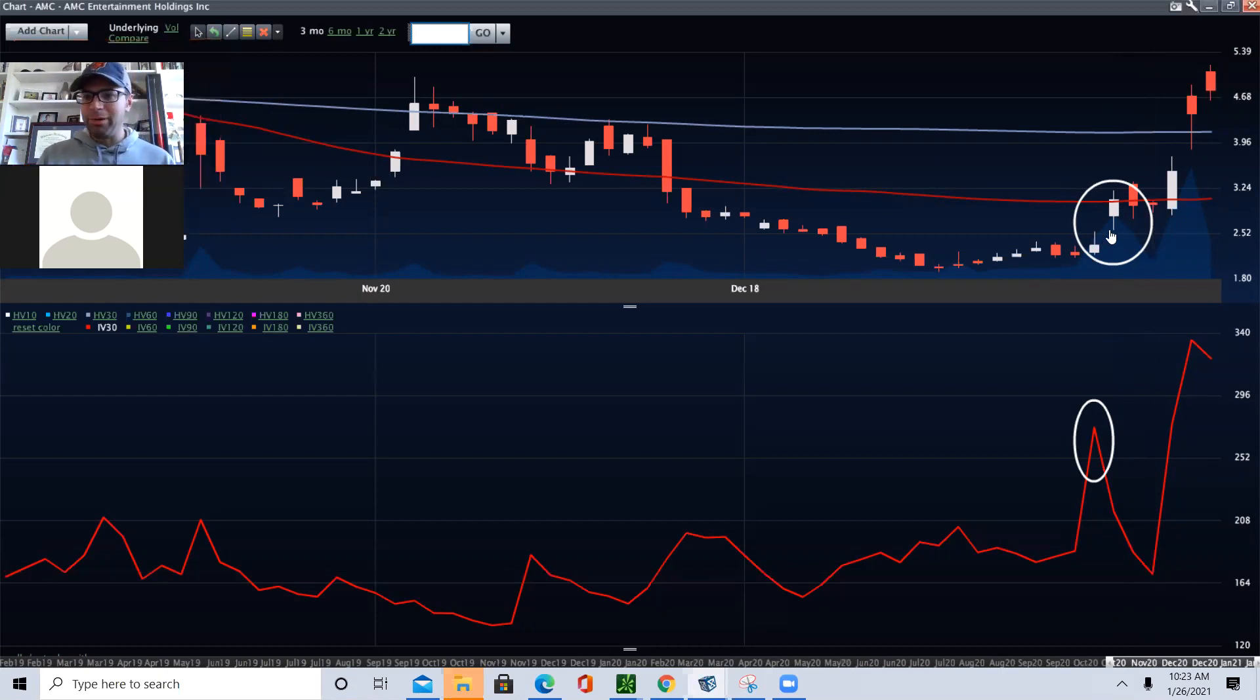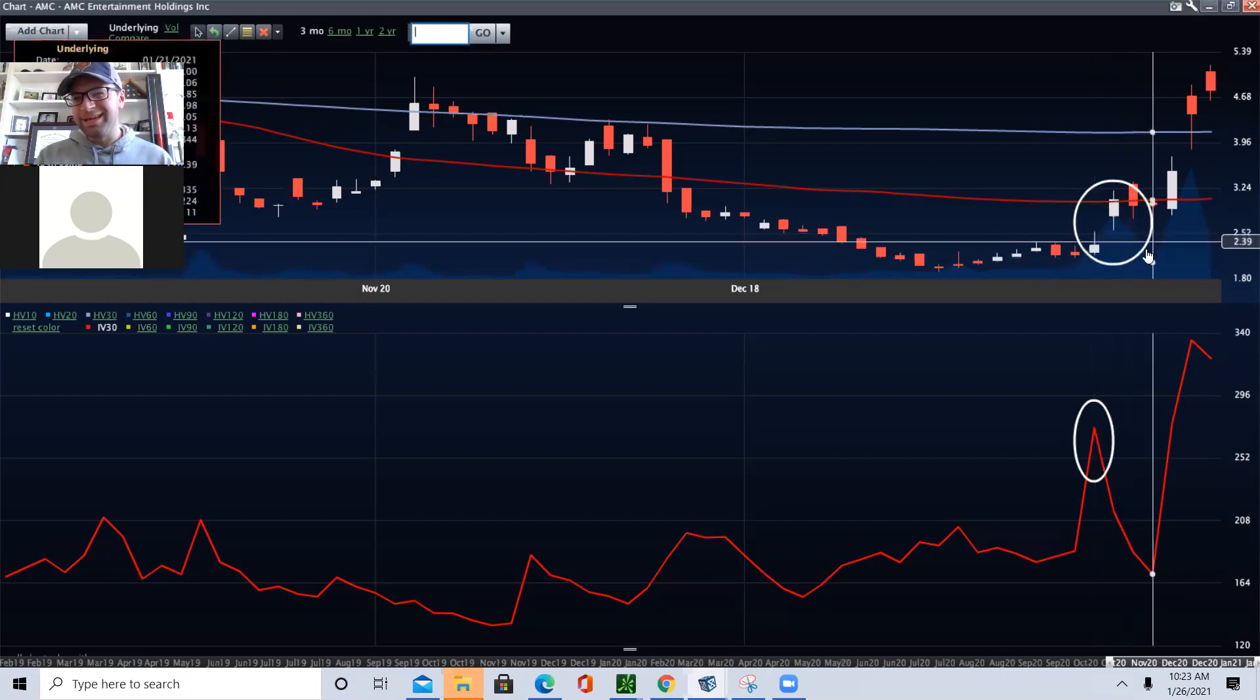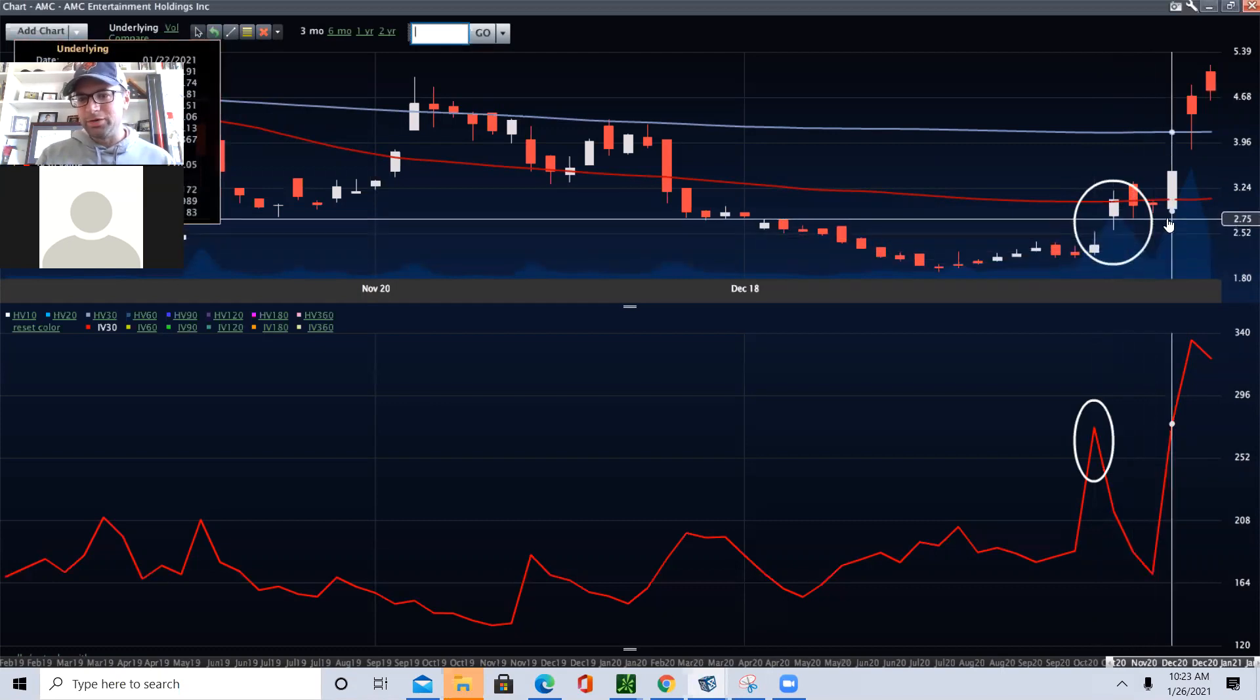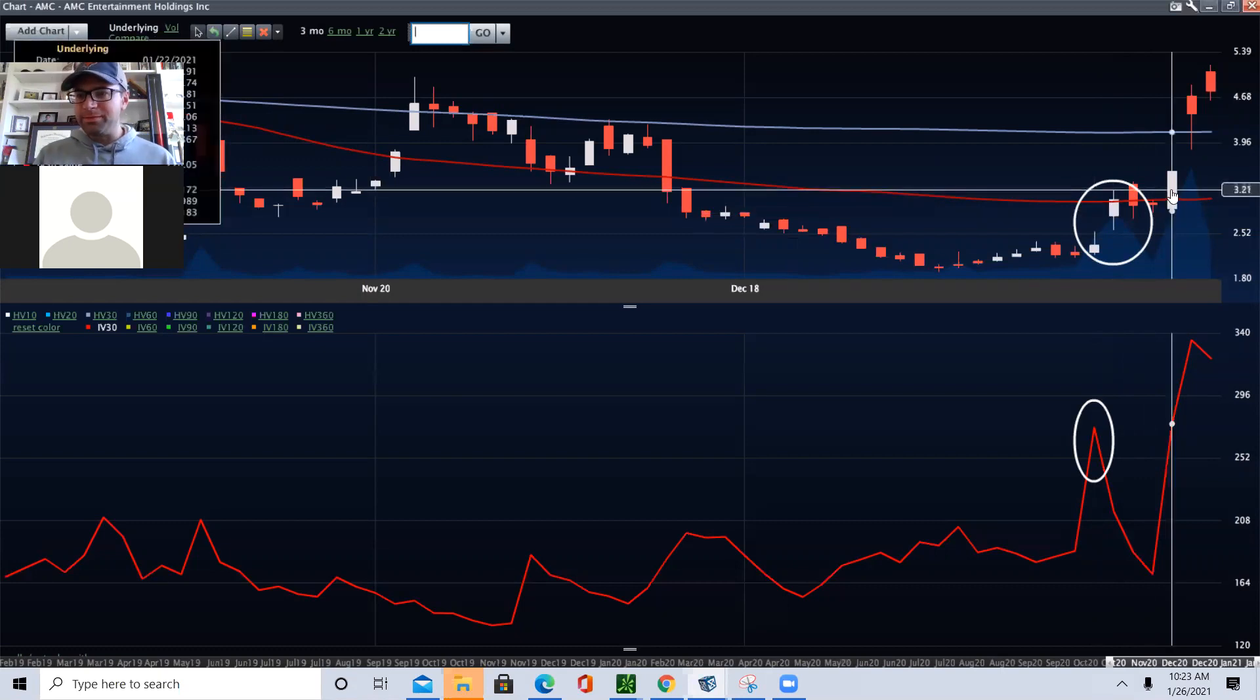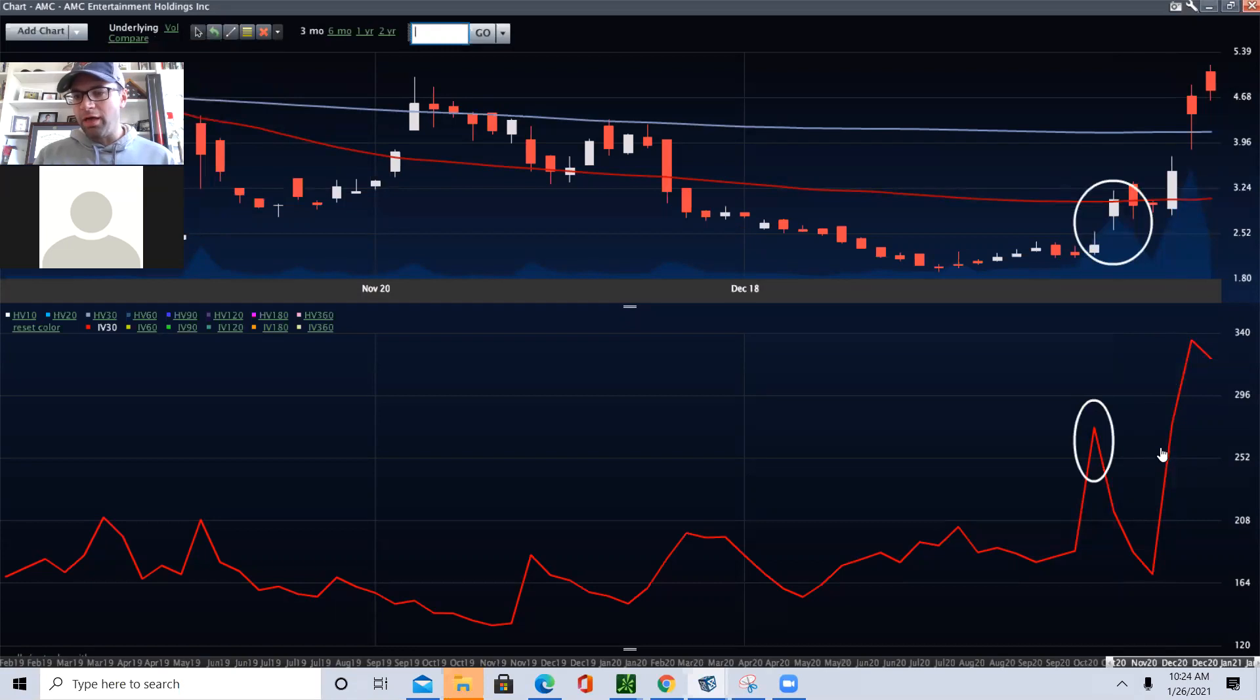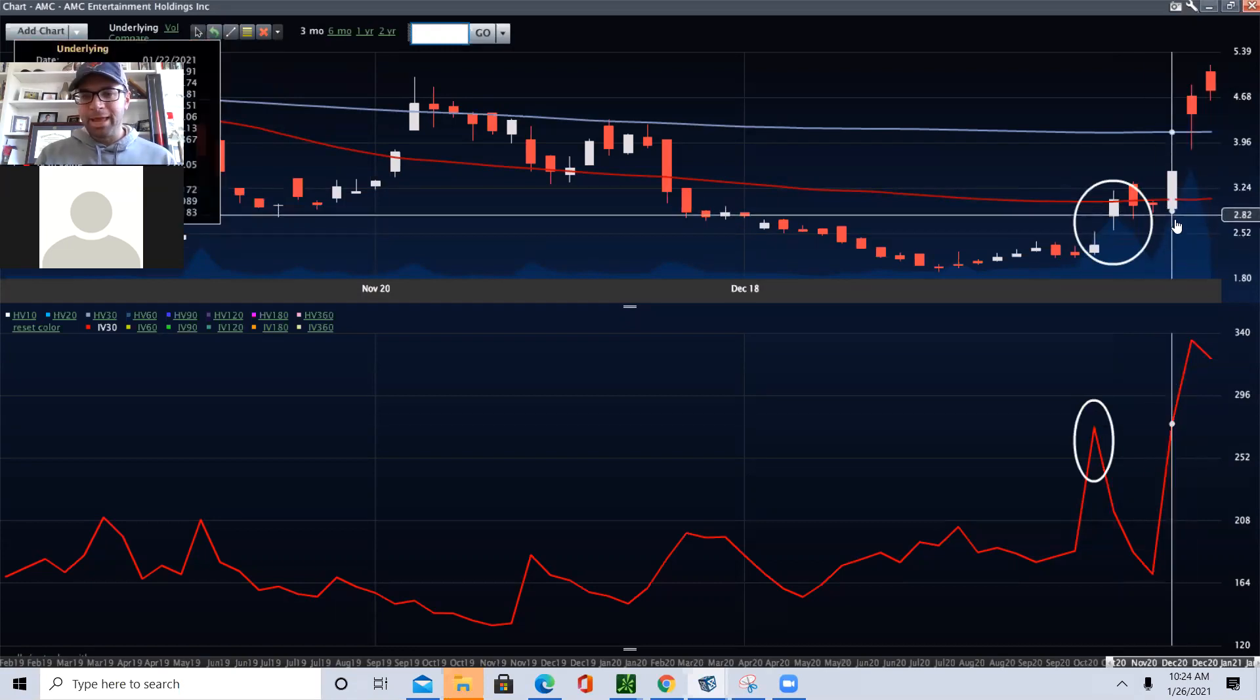But here's the problem: volume declined, right? So it's kind of the market saying, hey, we're not so sure. But then here's your pop. This is what we saw on Friday: AMC has a really nice day, vols rallying, volumes way up.